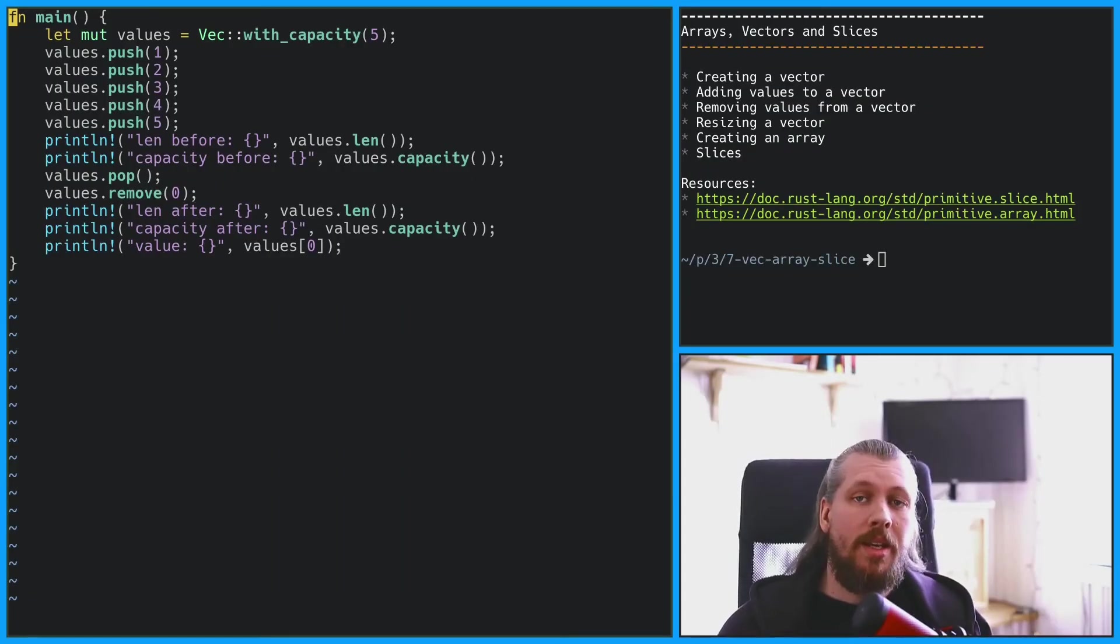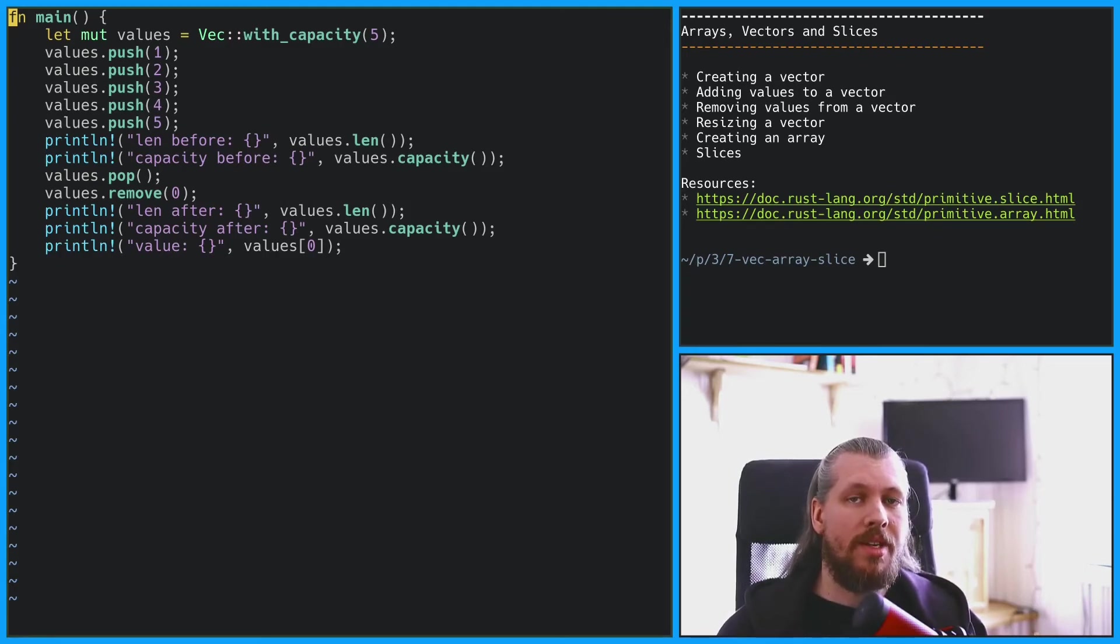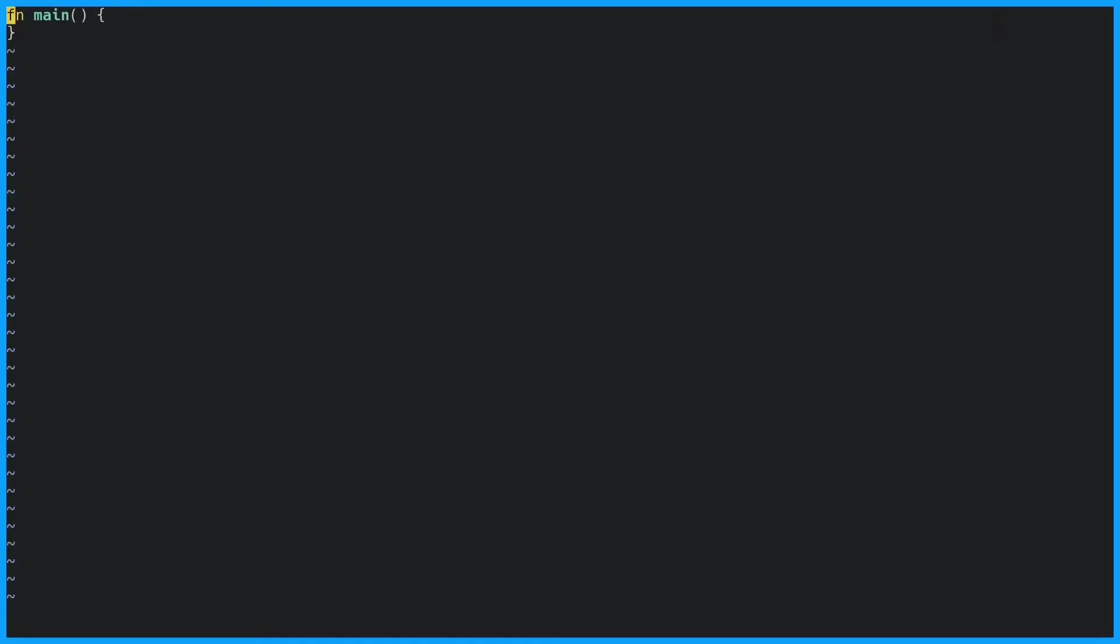Arrays, unlike vectors, have a fixed size. That means you have to know the size before you can create one. The type of an array is written as square brackets containing the inner type and the size. And we'll initialize the values similarly to how we were using the vec macro.